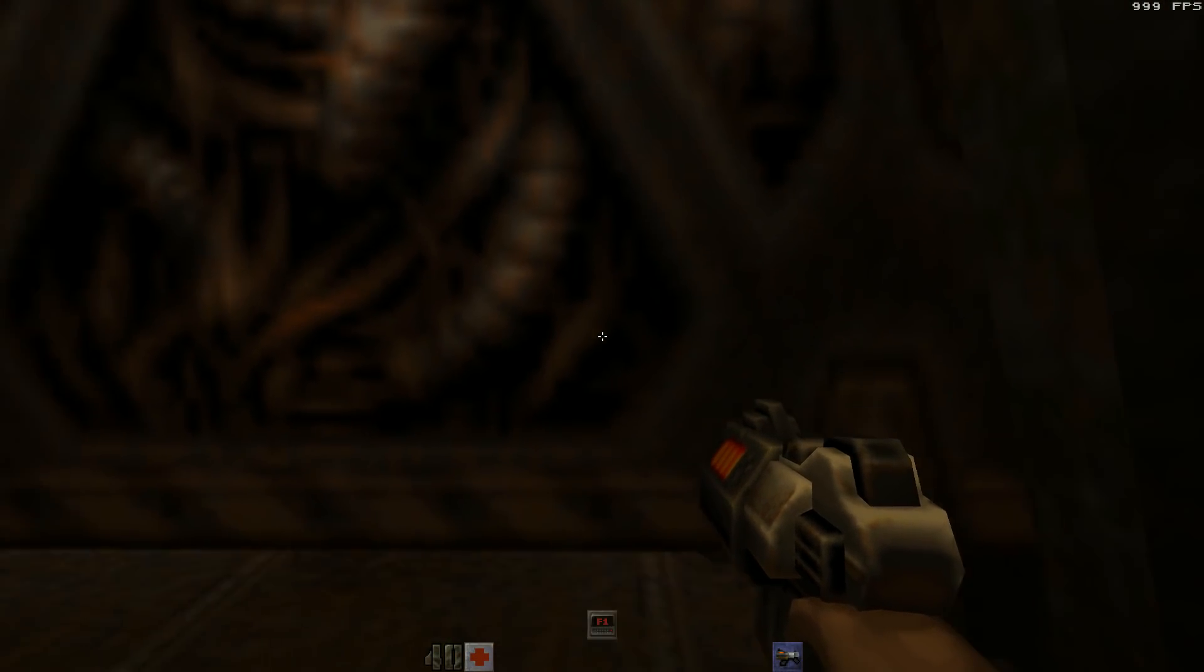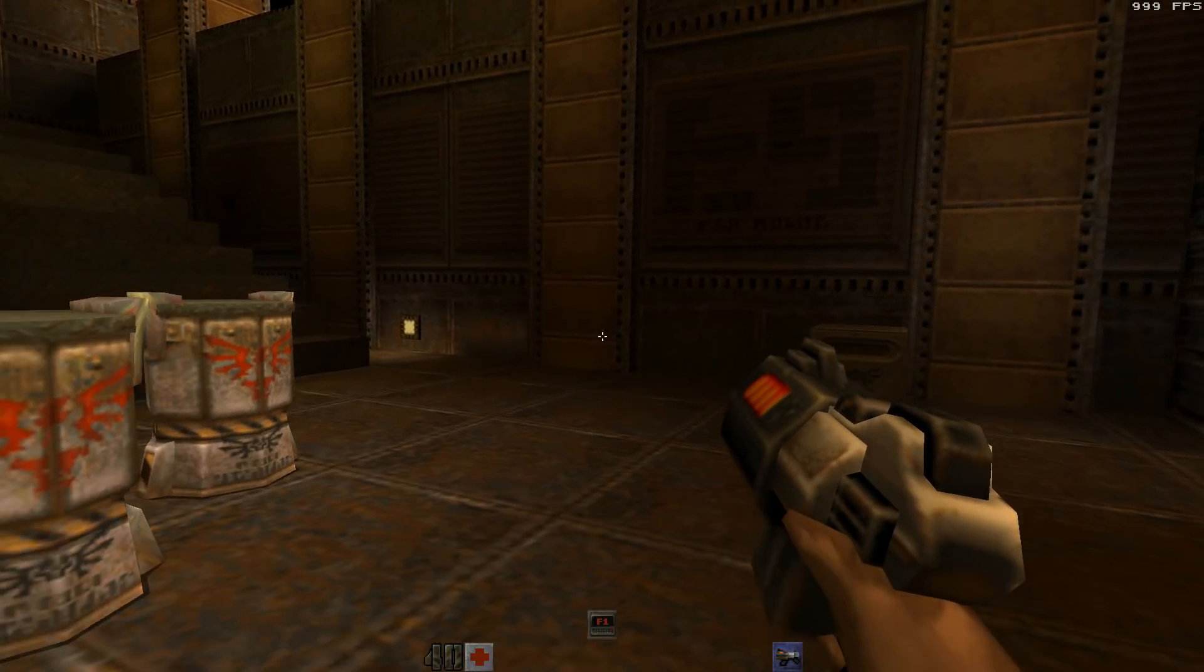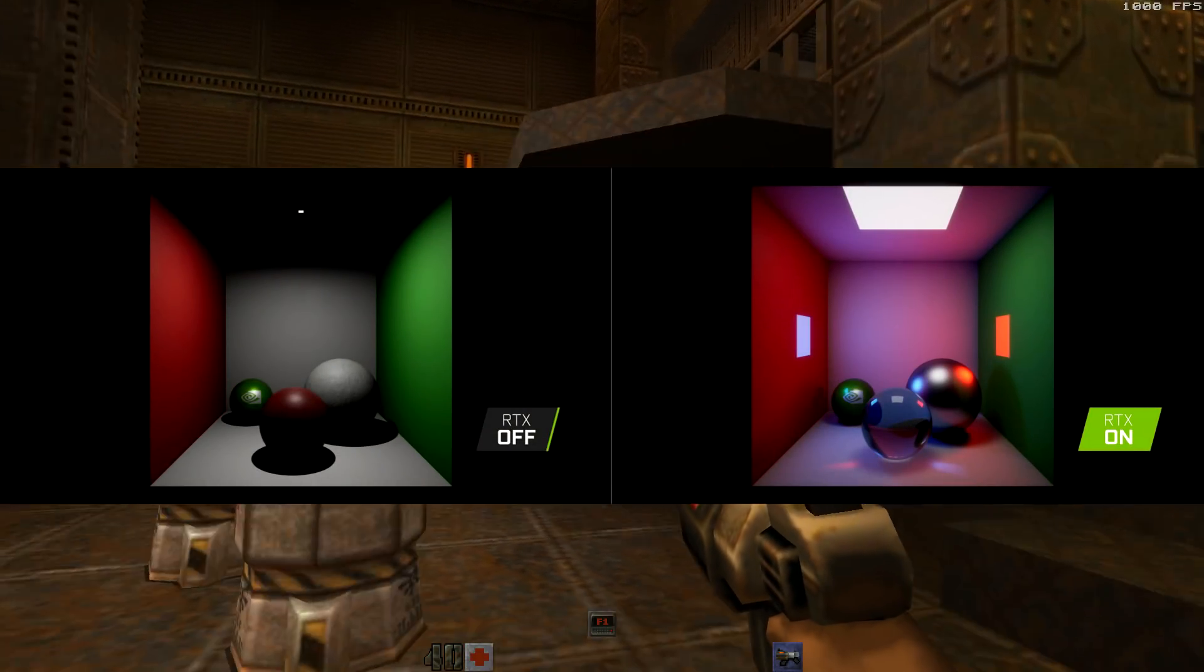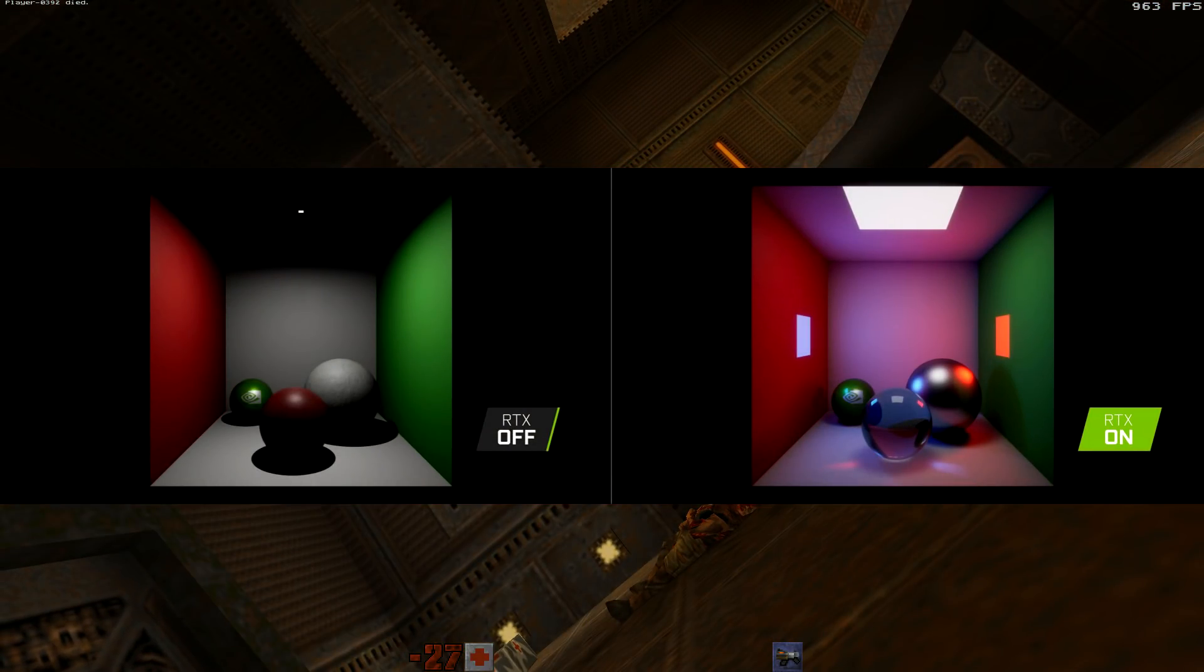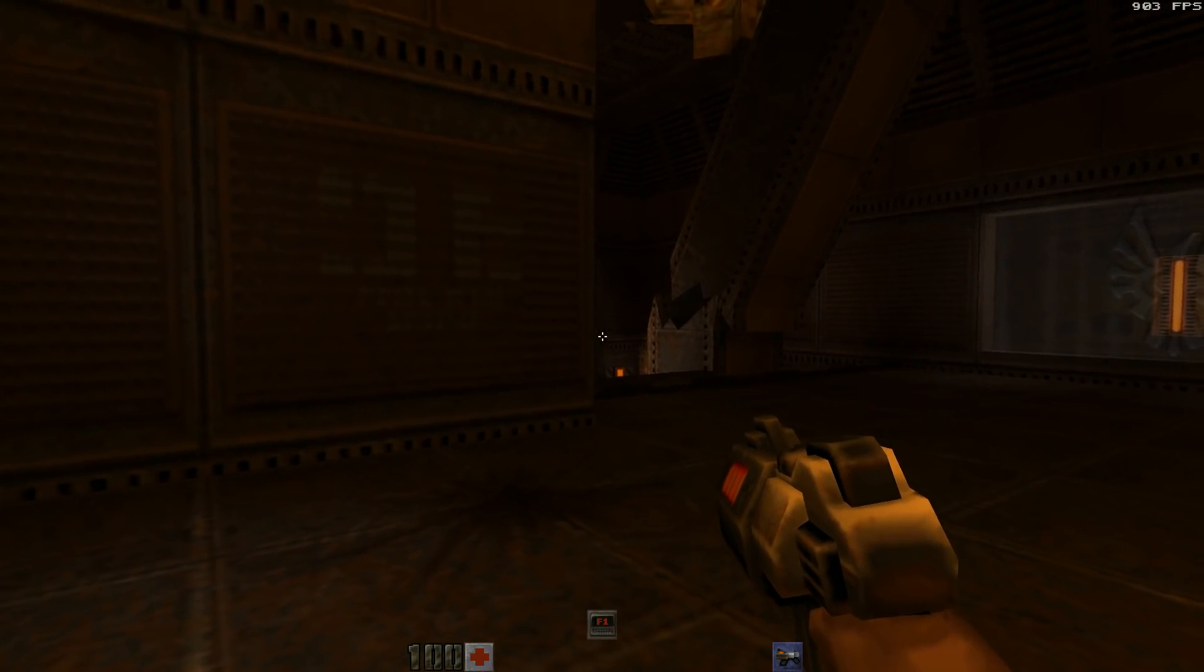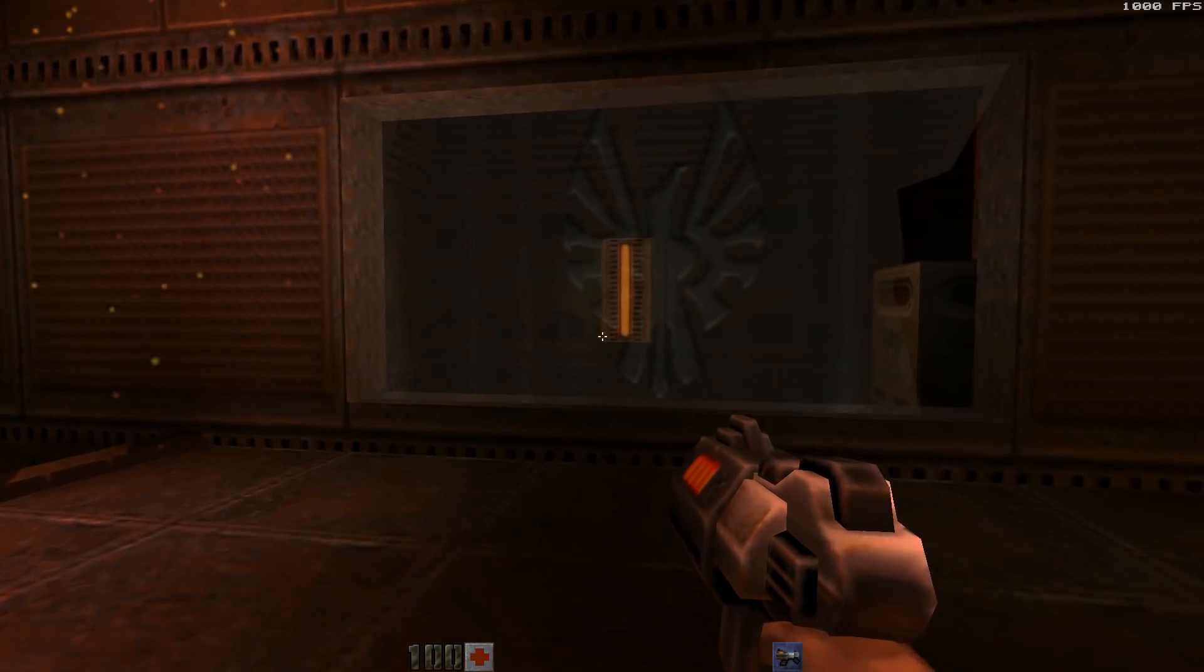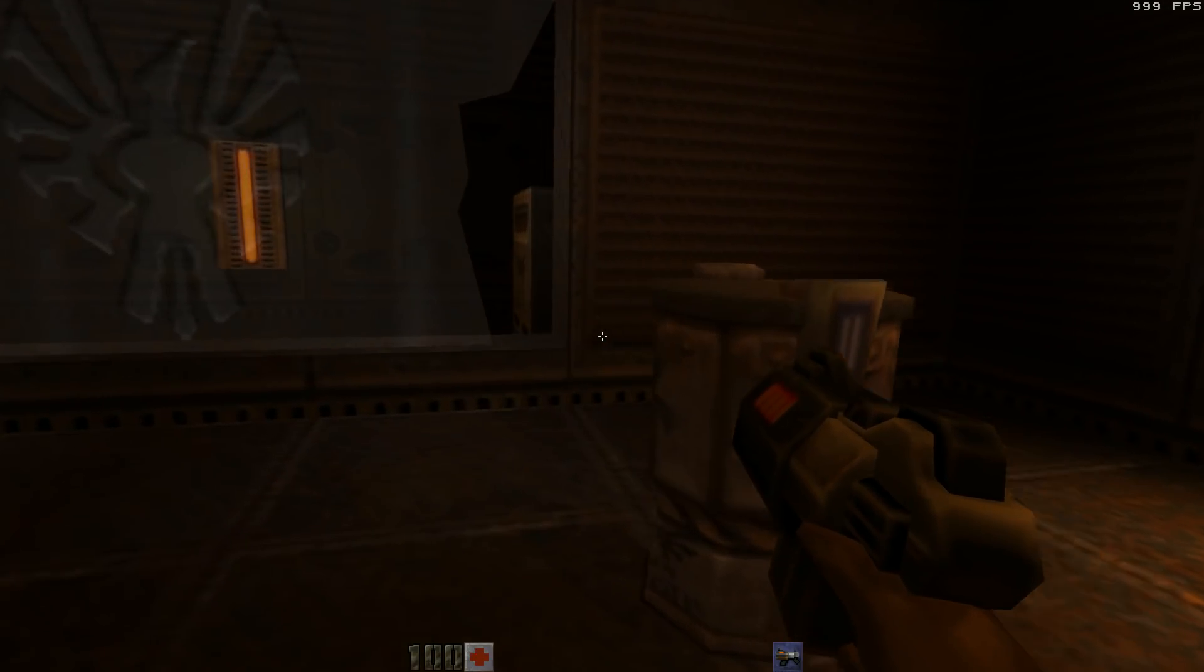Ray tracing calculates the color of pixels by tracing the path that light would take if it were to travel from the eye of the viewer through the virtual 3D scene. As it traverses the scene, the light may reflect from one object to another causing reflections, being blocked by objects causing shadows or paths through transparent or semi-transparent objects causing refractions. All of these interactions are combined to produce the final color of a pixel that is then displayed on the screen.